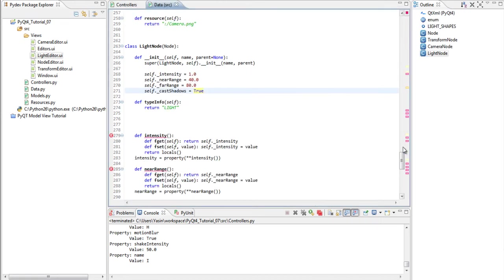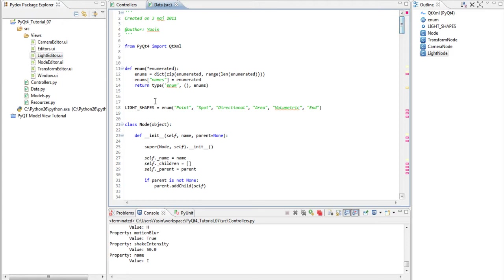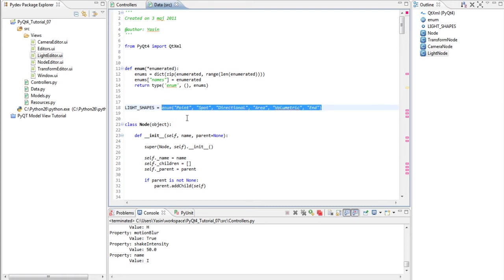Create an enumerator called light shapes. Fill it with point, spot, directional, area, volumetric and end. The end value can be used to check errors, such as if type is zero or greater but less than end, so it's within the bounds of the enumerator.